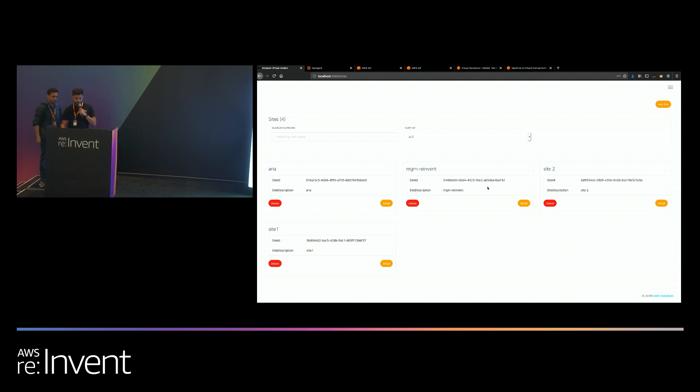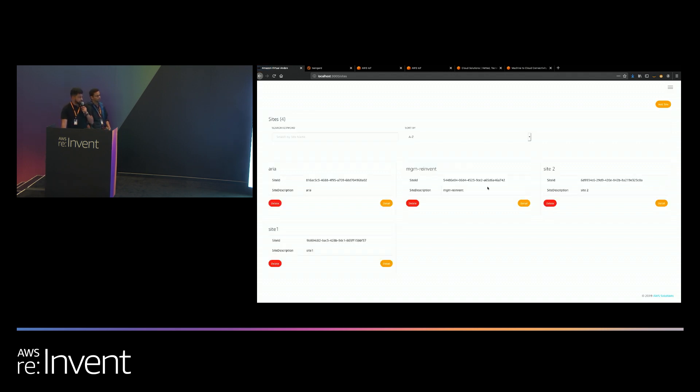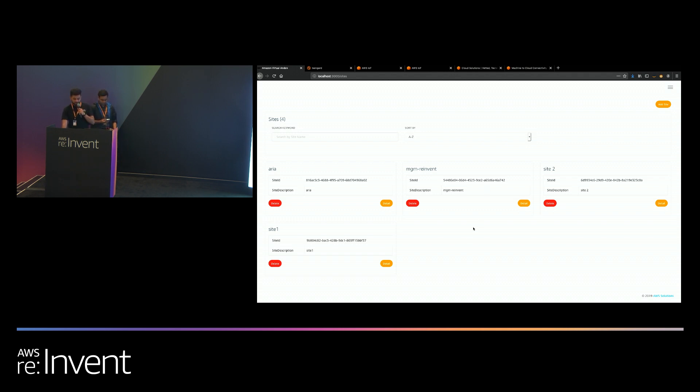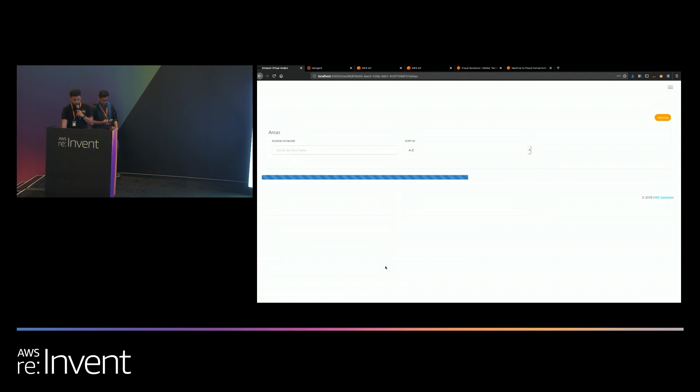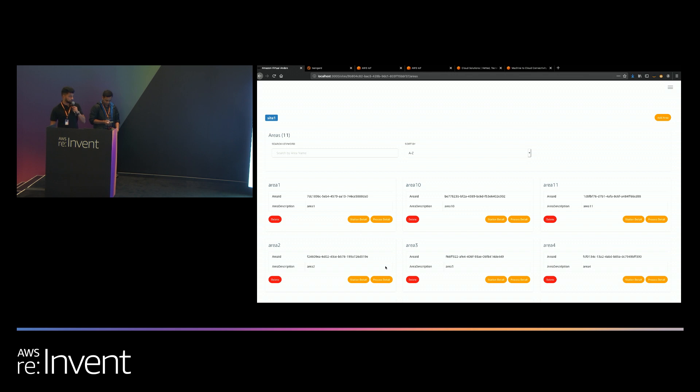When you deploy the solution, you will get a web console similar to this. The web console that you see here is actually the management UI. This is where you set up what your factories look like. Within each factory you can set up different areas. So let's just go to one of the factories here, site one. Within each factory you can set up different areas. Areas could be things like north, south, east, west, floor one, floor two, and so forth.